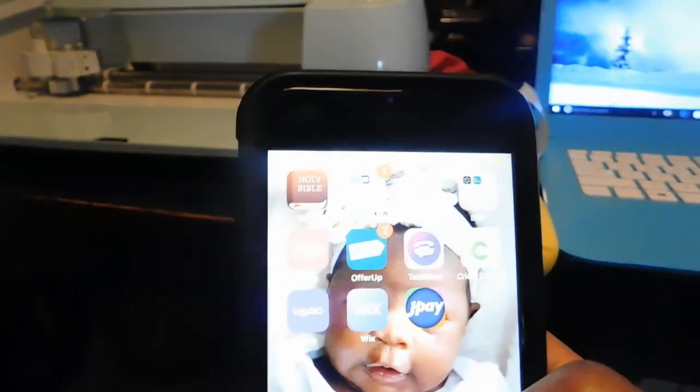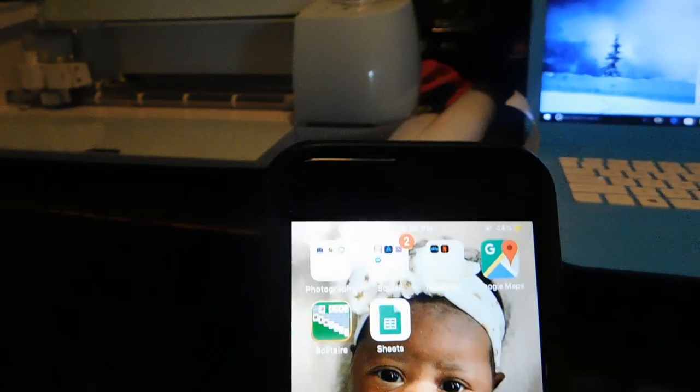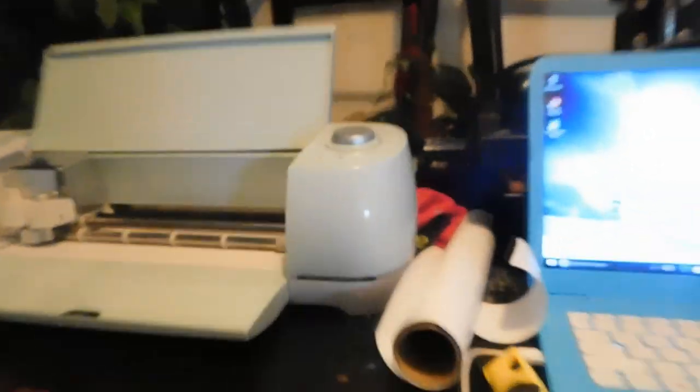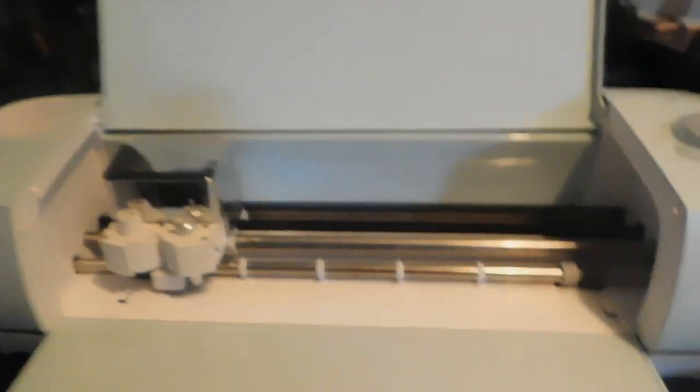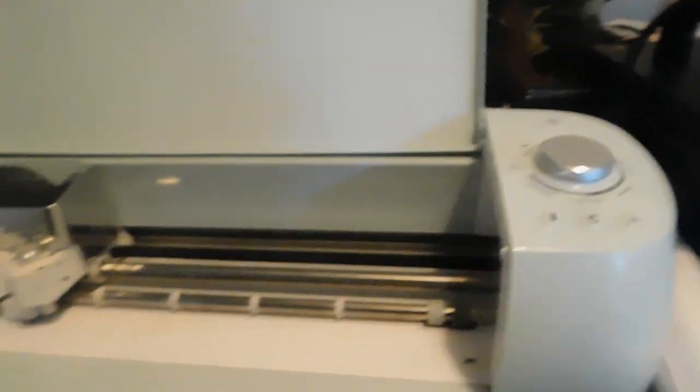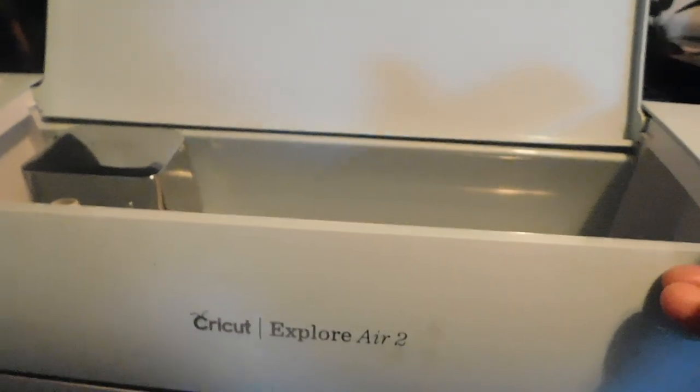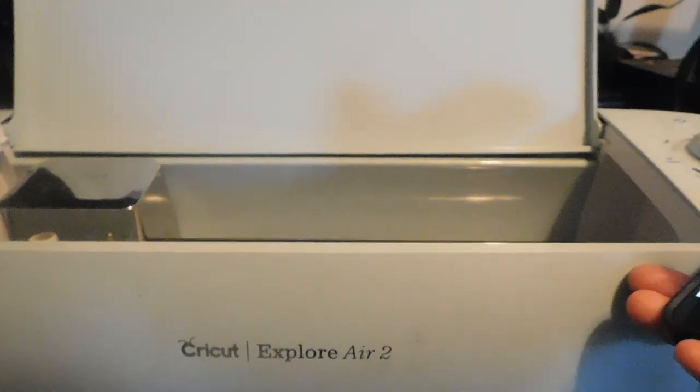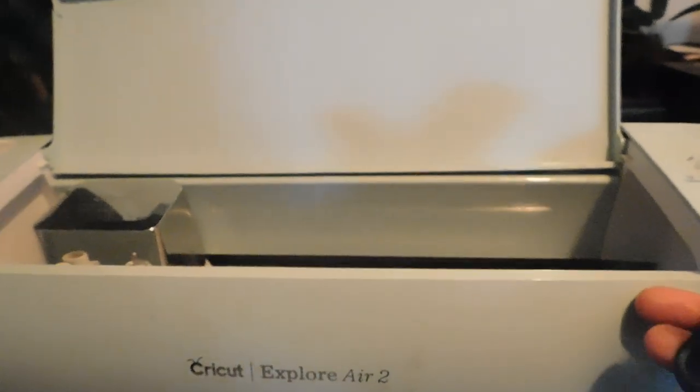Today look at my baby girl Brooklyn, we're gonna learn how to hook this bad boy up to the phone. This is the Cricut Explore Air 2, but I'm sure they're all similar.